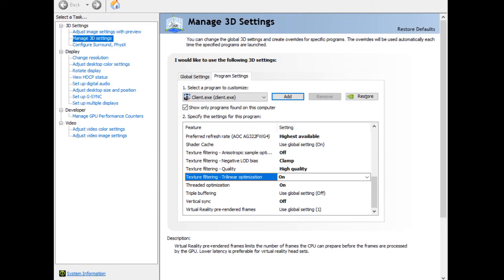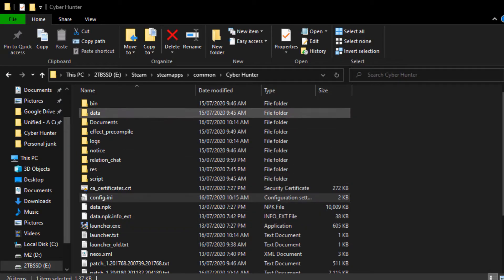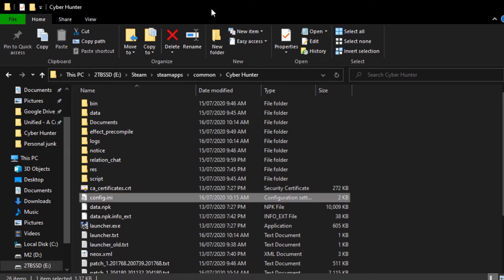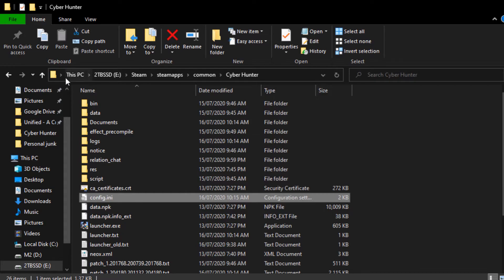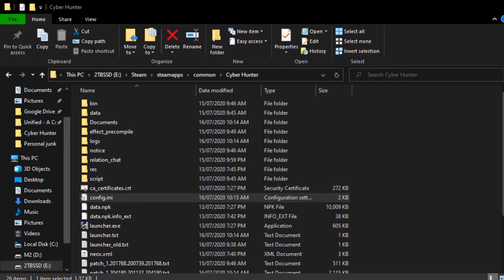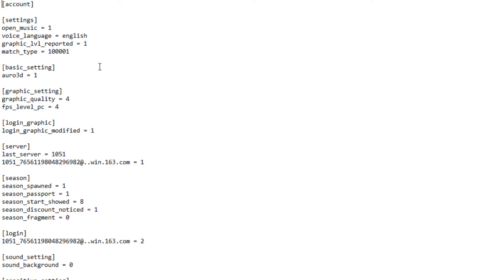And then what you want to do is you want to move into the CyberHunter. Basically, it says this PC. And you just go to Steam Apps, Common, CyberHunter. There it is. Nice and easy where most of it is. And you want to go to the config.ini. Now, this may look different to some people, but this is the way that mine looked.